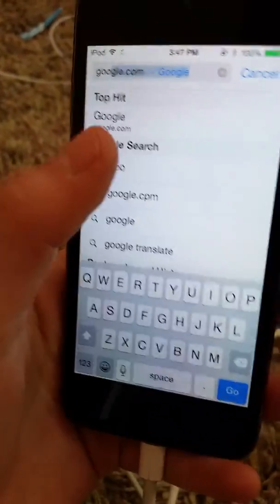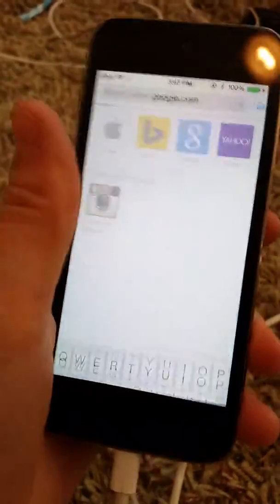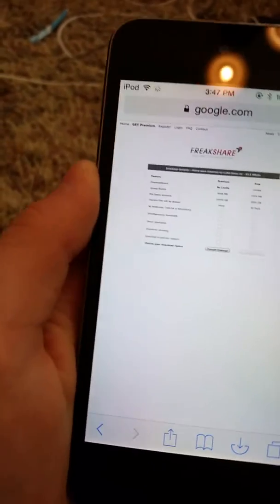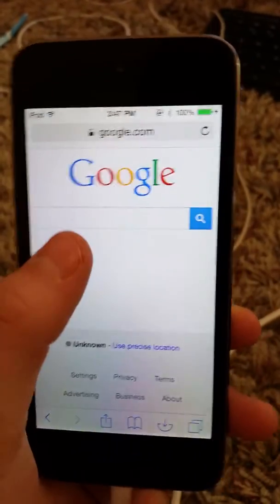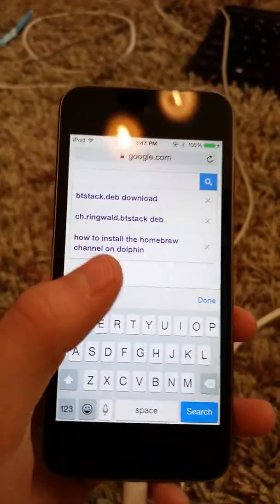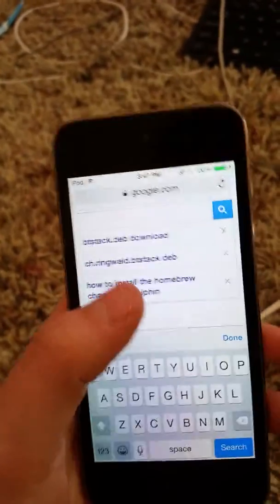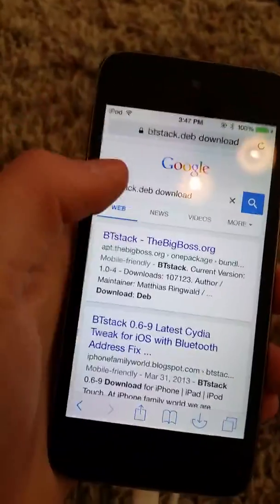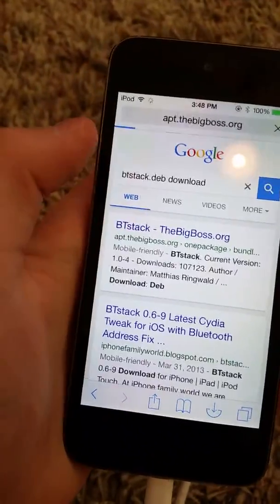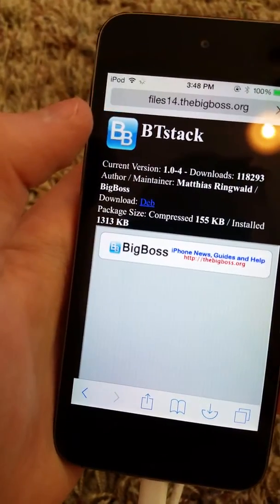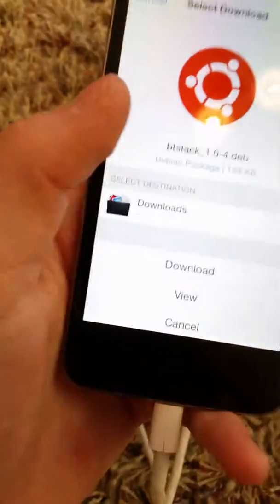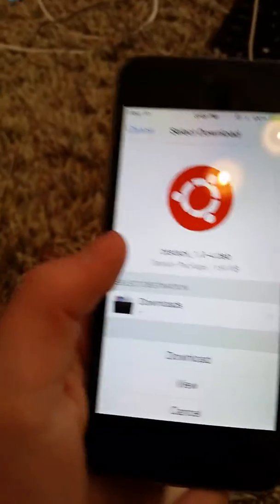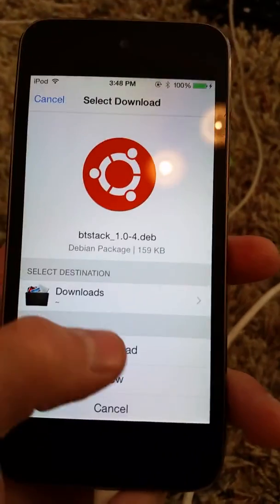.deb file, yeah. So what I'm going to download is BT stack. I have Safari download plus. .deb files are done.